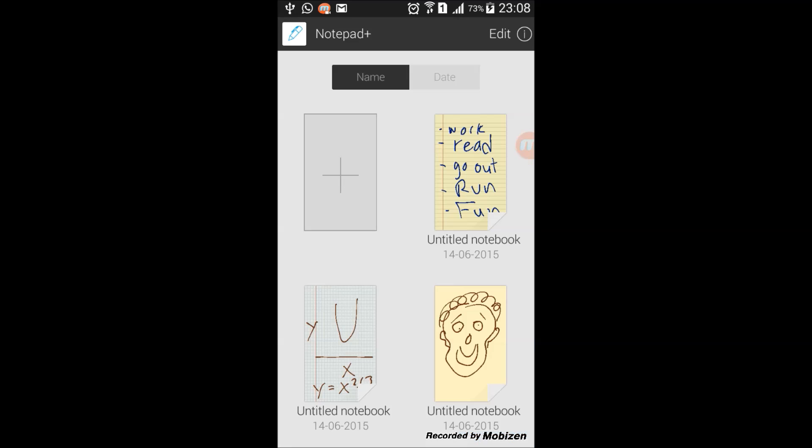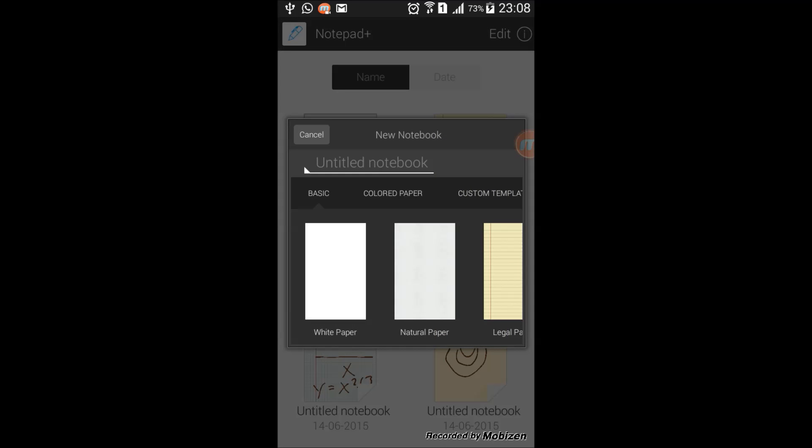You open up the app, and there are different screens where you can add your notes. The screen on the left with the plus sign on it, this is where you start a new note.